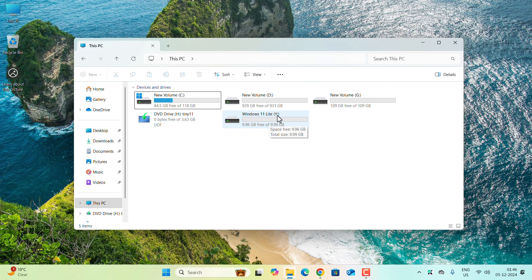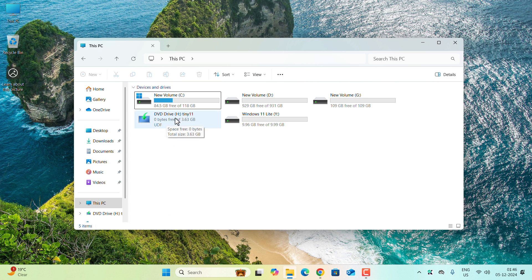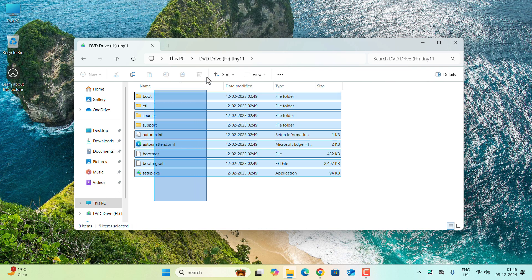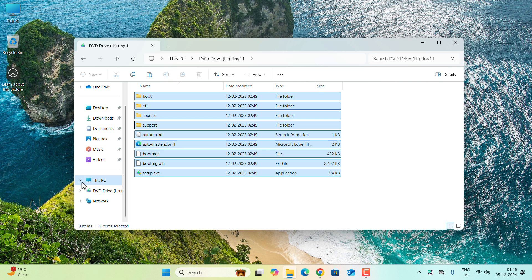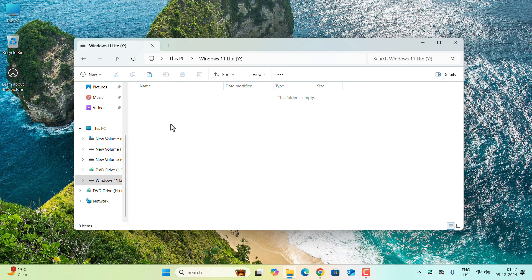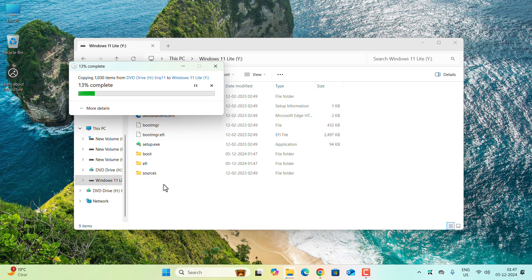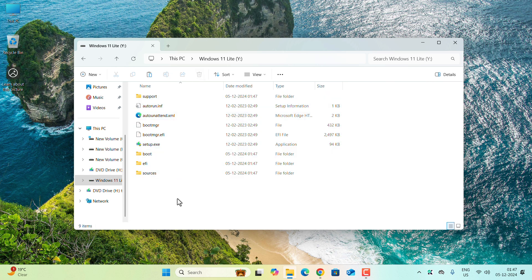You'll now see a new drive with the letter Y named 'Windows 11 Lite' in This PC. Go to the mounted DVD drive, select all files and folders, right-click and choose Copy. Then navigate to the Y drive, right-click on the blank space, and click Paste. Wait a few seconds for all files and folders to be copied over.